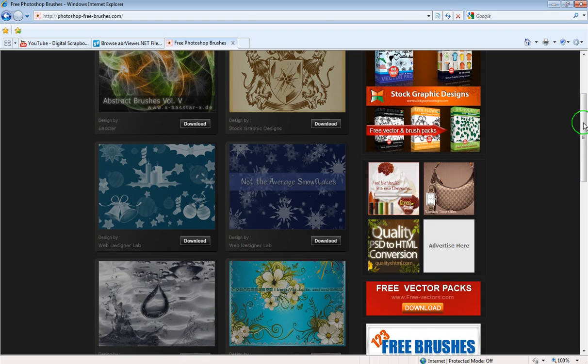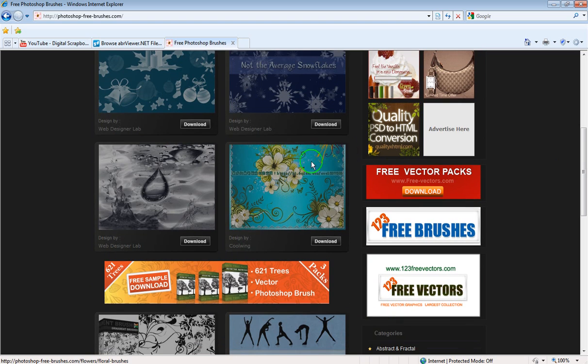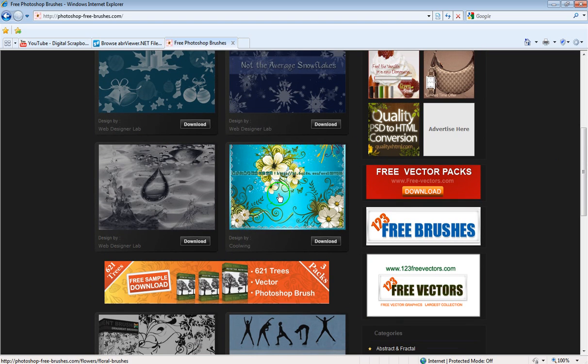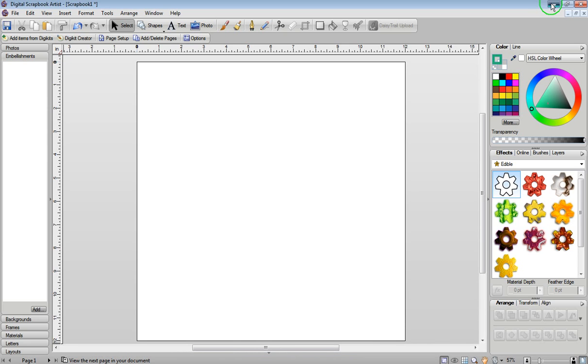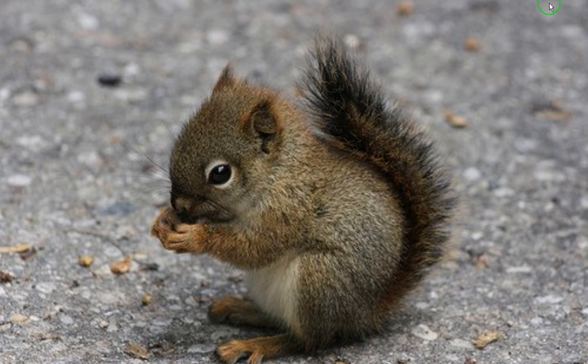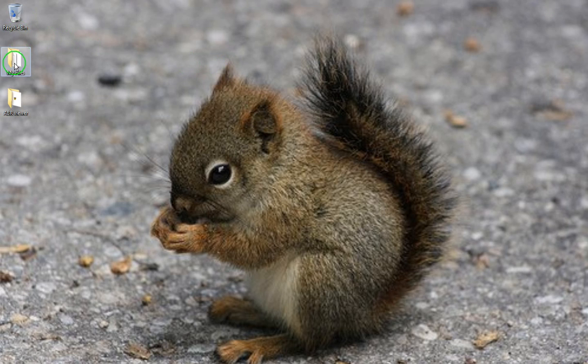So first thing I've done is I decided to take this image right here and I've downloaded it onto my computer and I've unzipped it. Now I need to go into the ABR viewer. So let's close this and I'm on my desktop. All I need to do is go over to my ABR viewer folder that I've already unzipped.